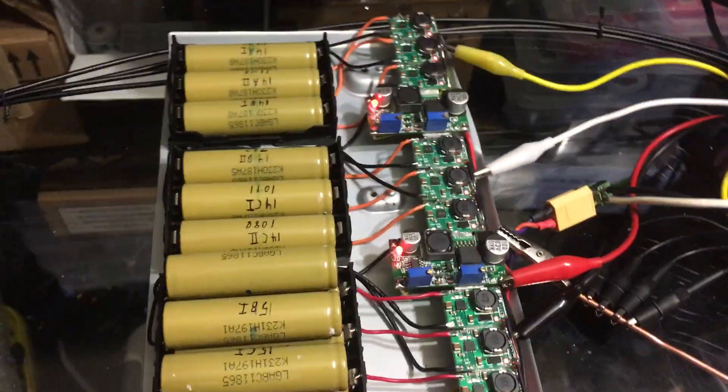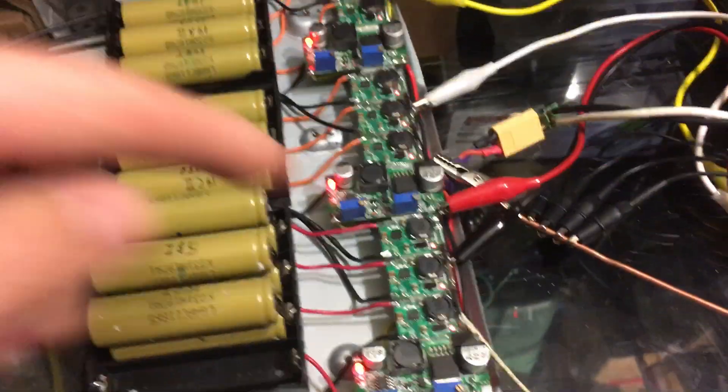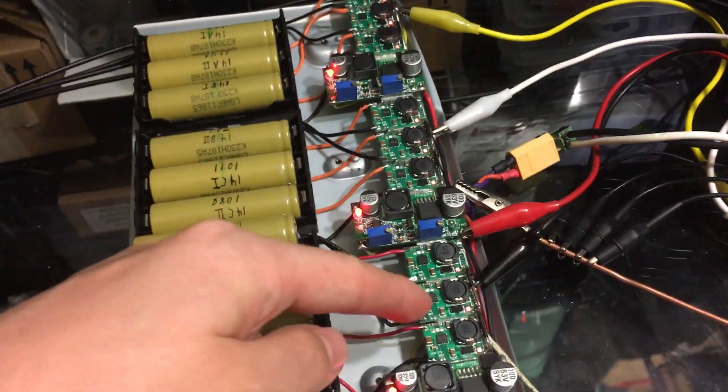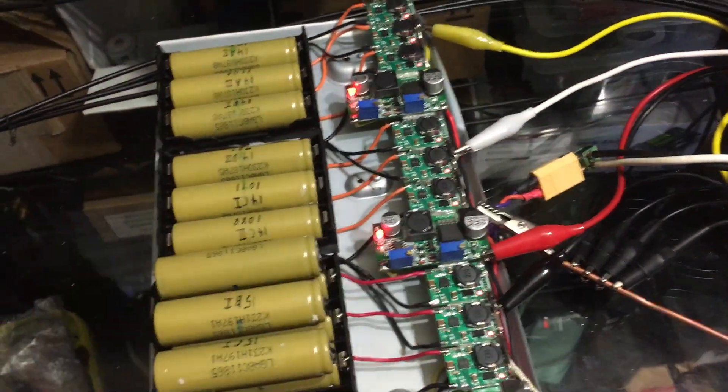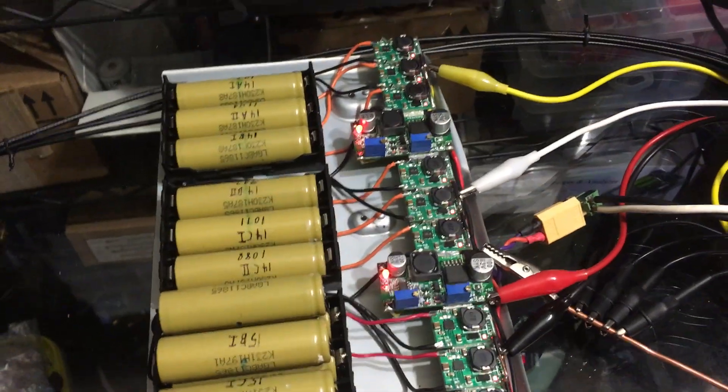Not your TP4056, which is a linear. So these can take a much higher voltage in and are way more efficient.